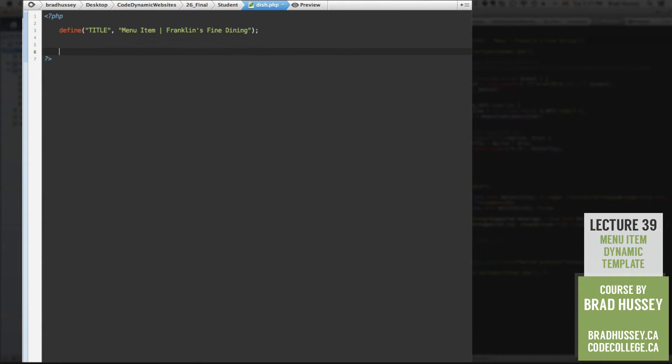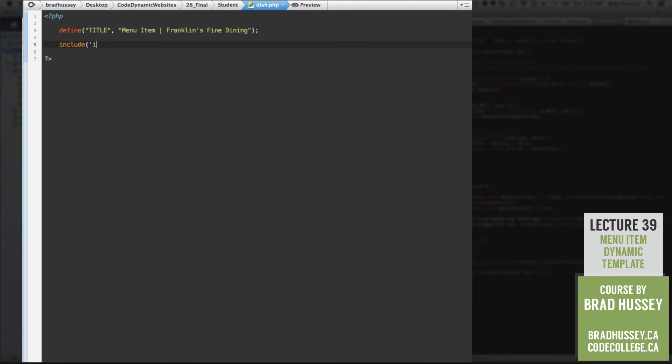You could even just say menu item. Okay, and now we're going to need to include our header, as we have done in the past few lectures. There we go.